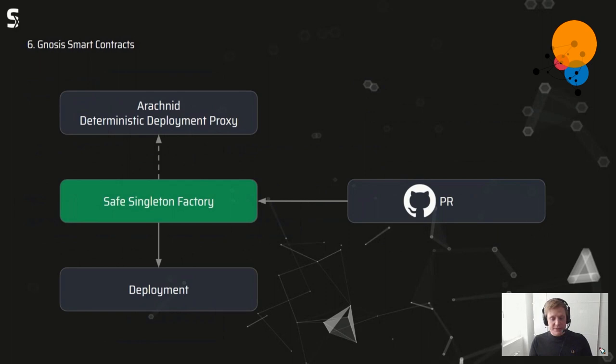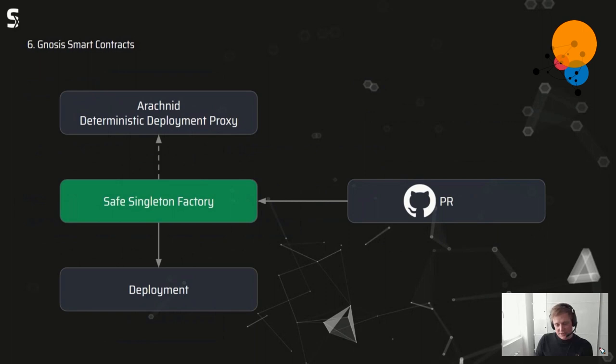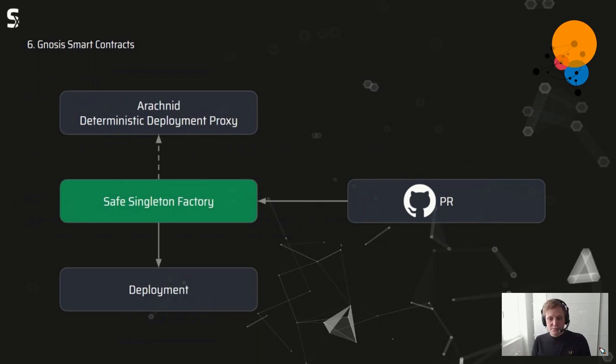This only works if you have the corresponding private key, and that private key is held by the Gnosis team. So what you have to do if you want the same addresses on the Shimmer network — which is what we did — is create a pull request with our network configuration and ask them to use the safe singleton factory with their private key and our network configuration to deploy it. The final result would be that on Ethereum, Polygon, and Shimmer, all Gnosis contracts get the same addresses.